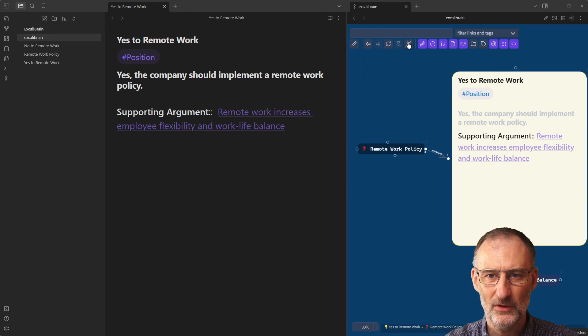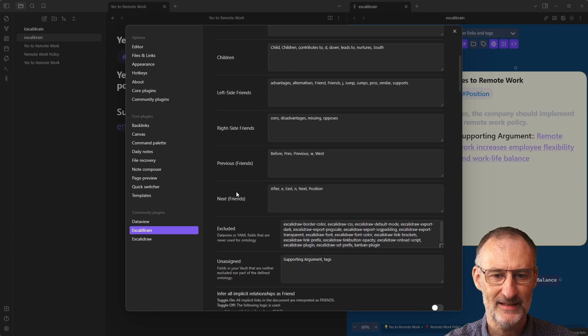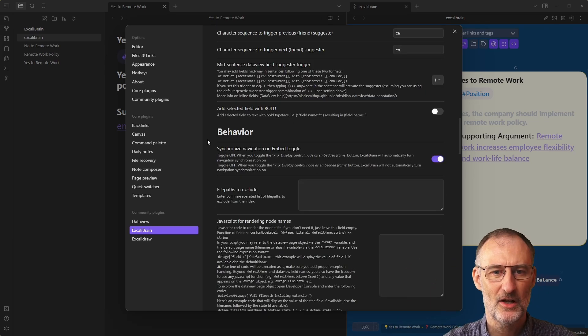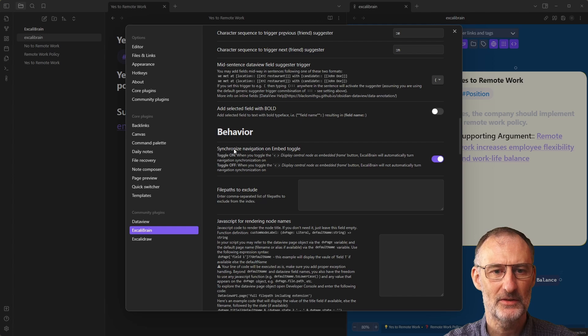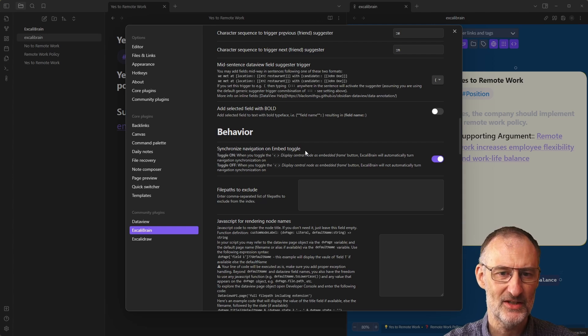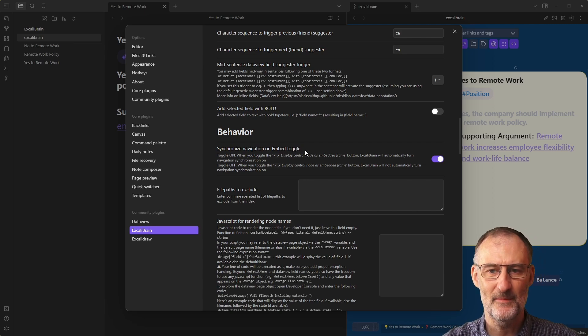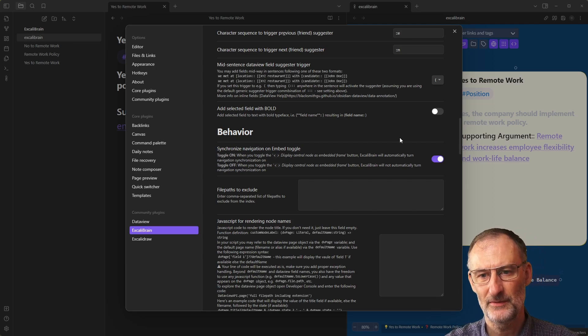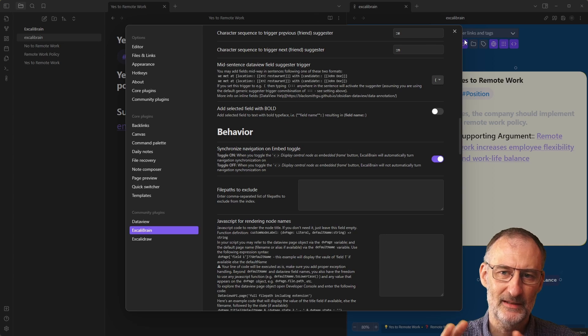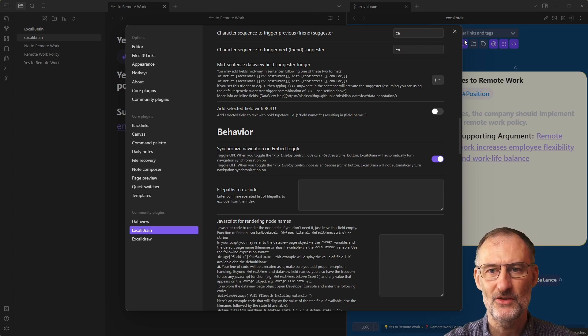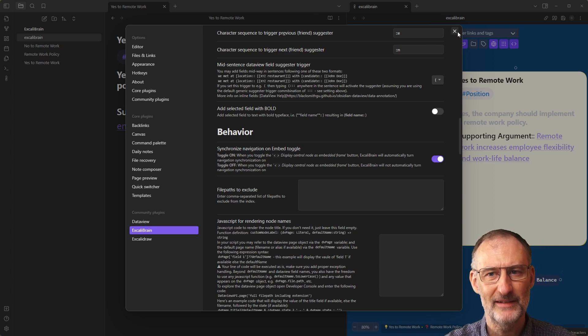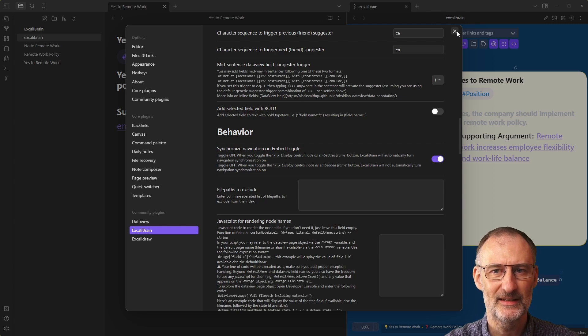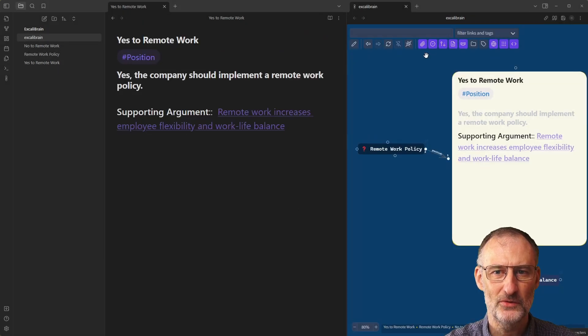If you don't like this behavior, again, in Excalibrain settings, you can scroll down all the way to behavior. And you can click here to synchronize navigation with the embed toggle. If you turn this off, then the two buttons will work independently from each other. Again, you can play with this a bit later on to see the effects. I can show you the effects.